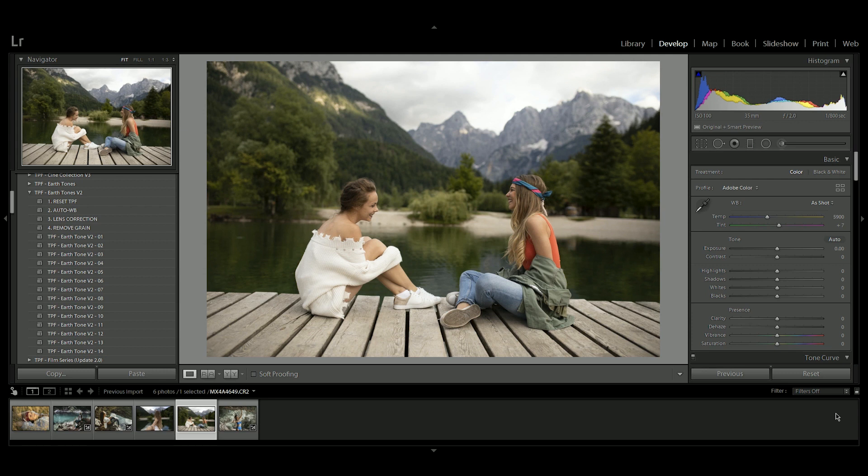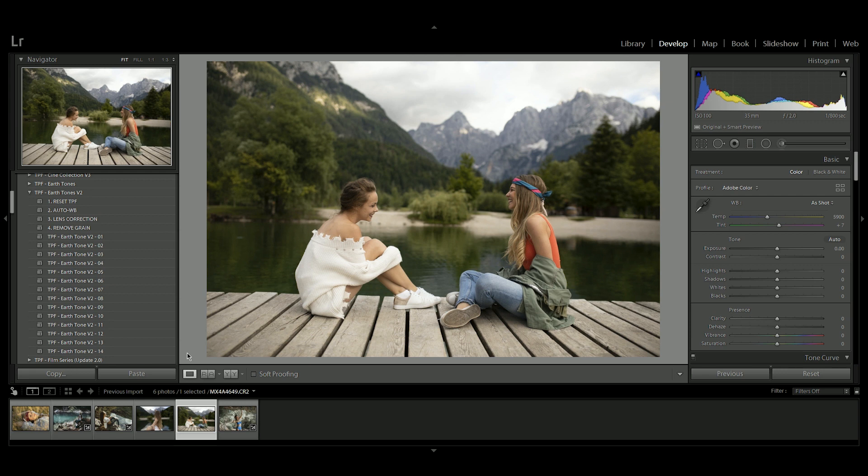So once you've got your presets installed, you'll see them here on the left hand side. Now we've got 14 reworked presets which focus on better color palettes, better skin tone enhancements and overall a greater experience when using these presets.